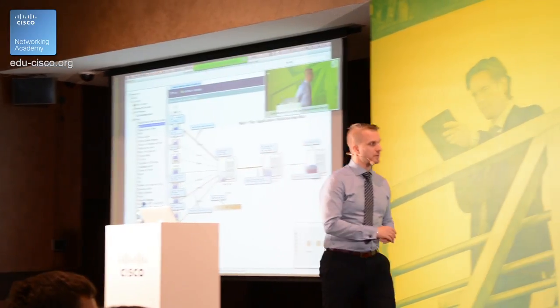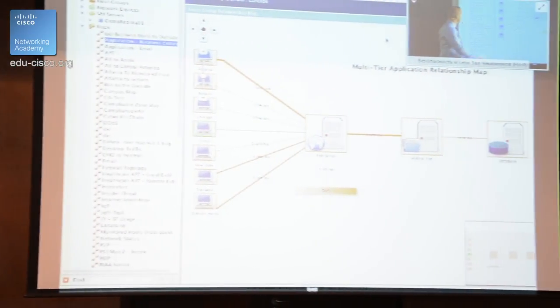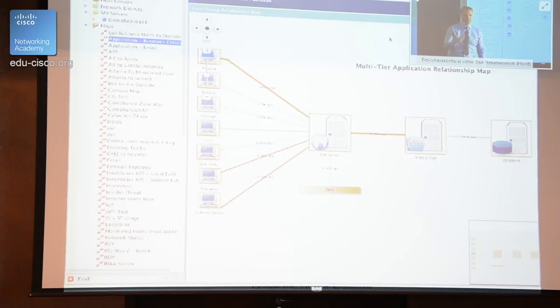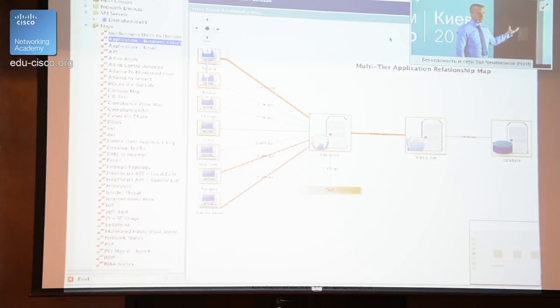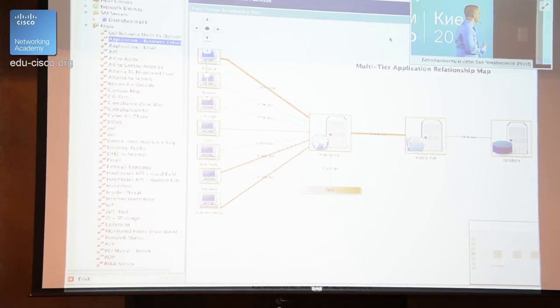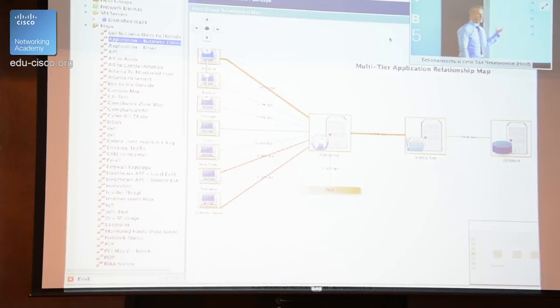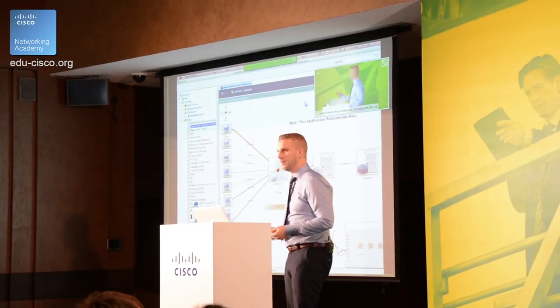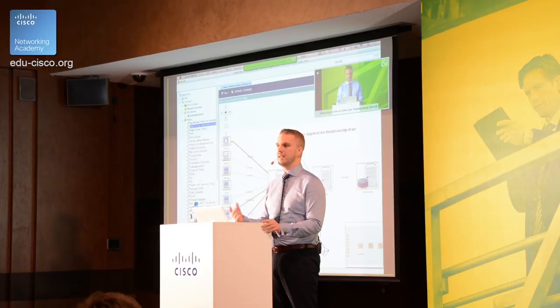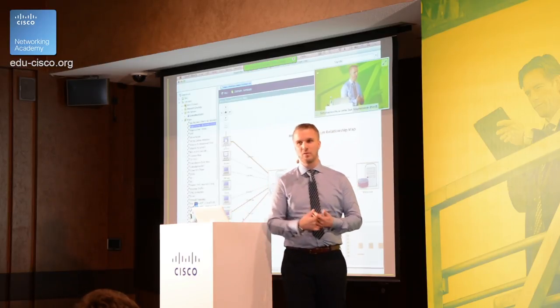What we're seeing in this picture — we've created a number of groups. This is actually a map of an application we're using. On the far right we have the database, where the IPs of the database service live. We then create another group for the application service that pulls data from the database, and then we have the web server front-end. We take these three groups, simply connect them, and we've drawn ourselves a map that monitors all traffic for this particular application.